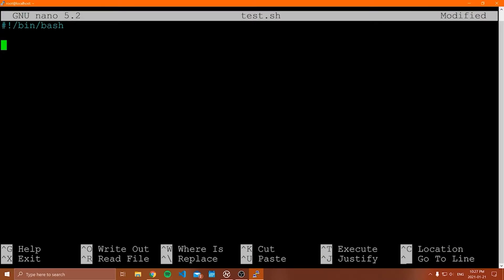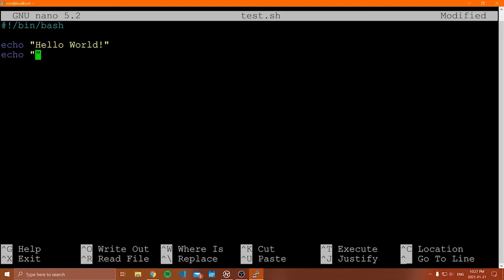Now let's write a really basic script. All I want to do is echo some things to the screen. So I'll say echo "Hello World!" and then echo "hi". Anything you can write in your regular command line — in the Linux terminal, in bash — you can write inside of here. I can type ls -l, ls -a, or whatever commands I want and they will just execute as a script.